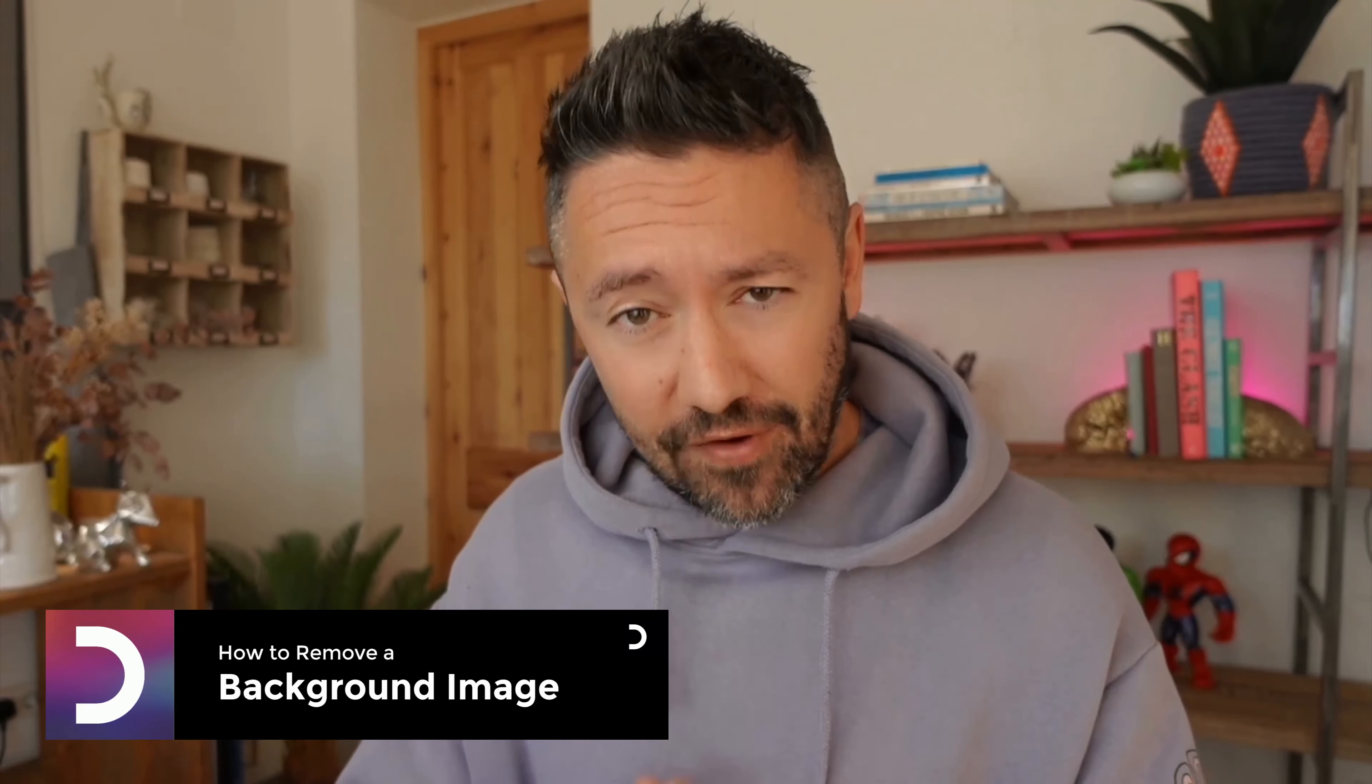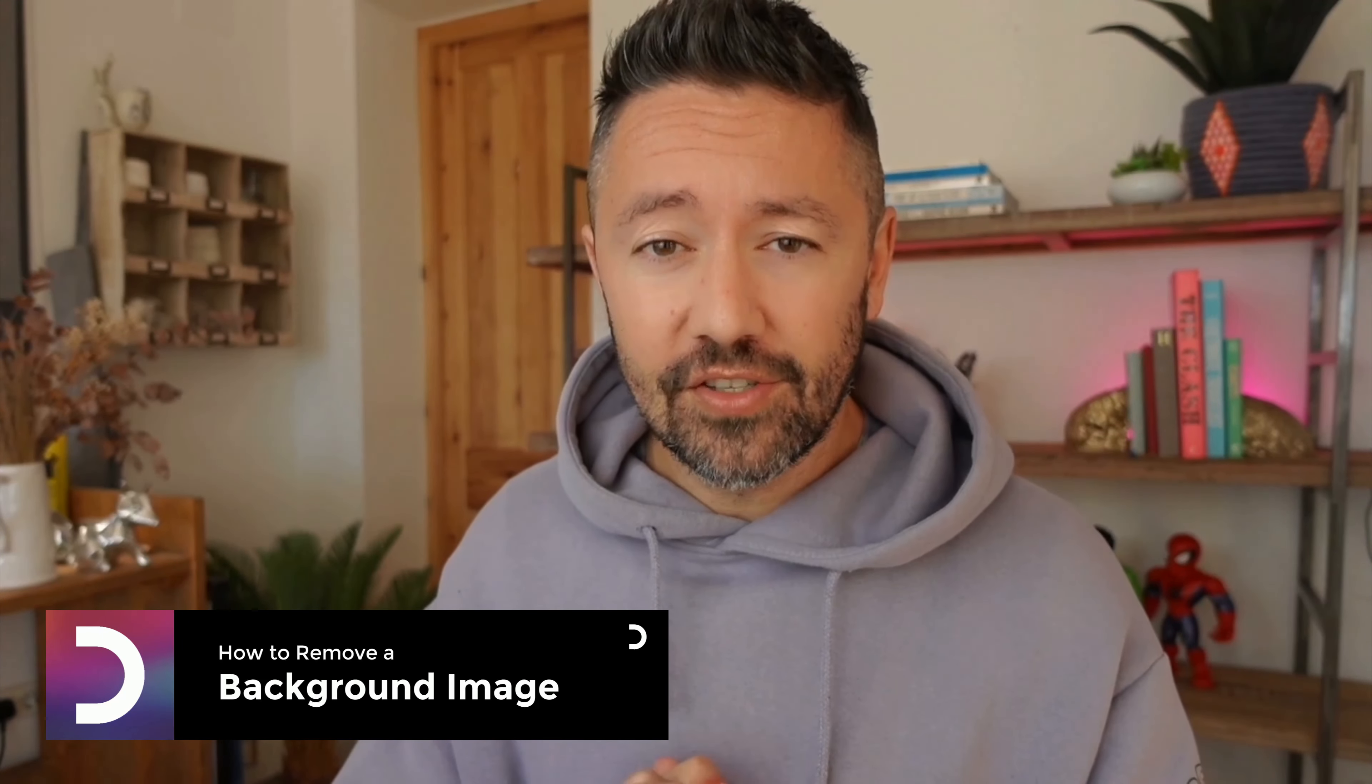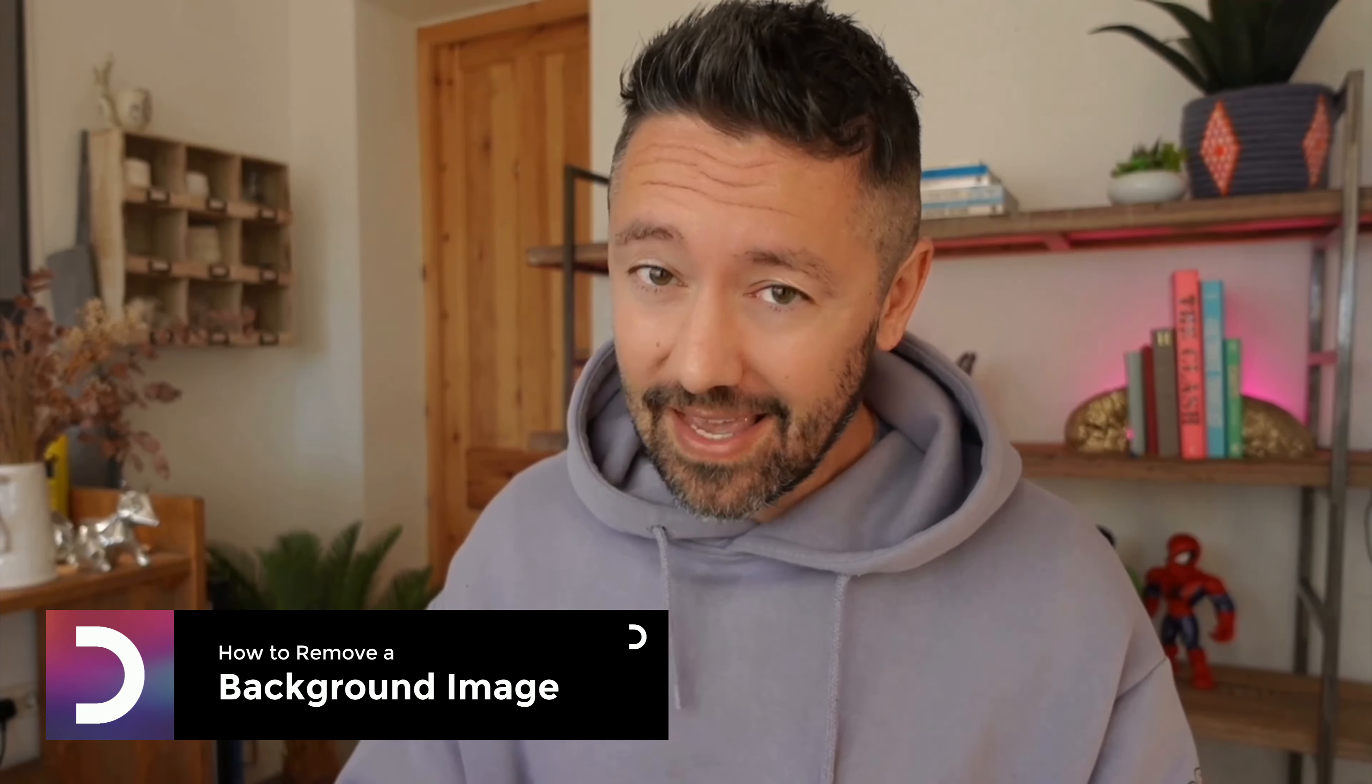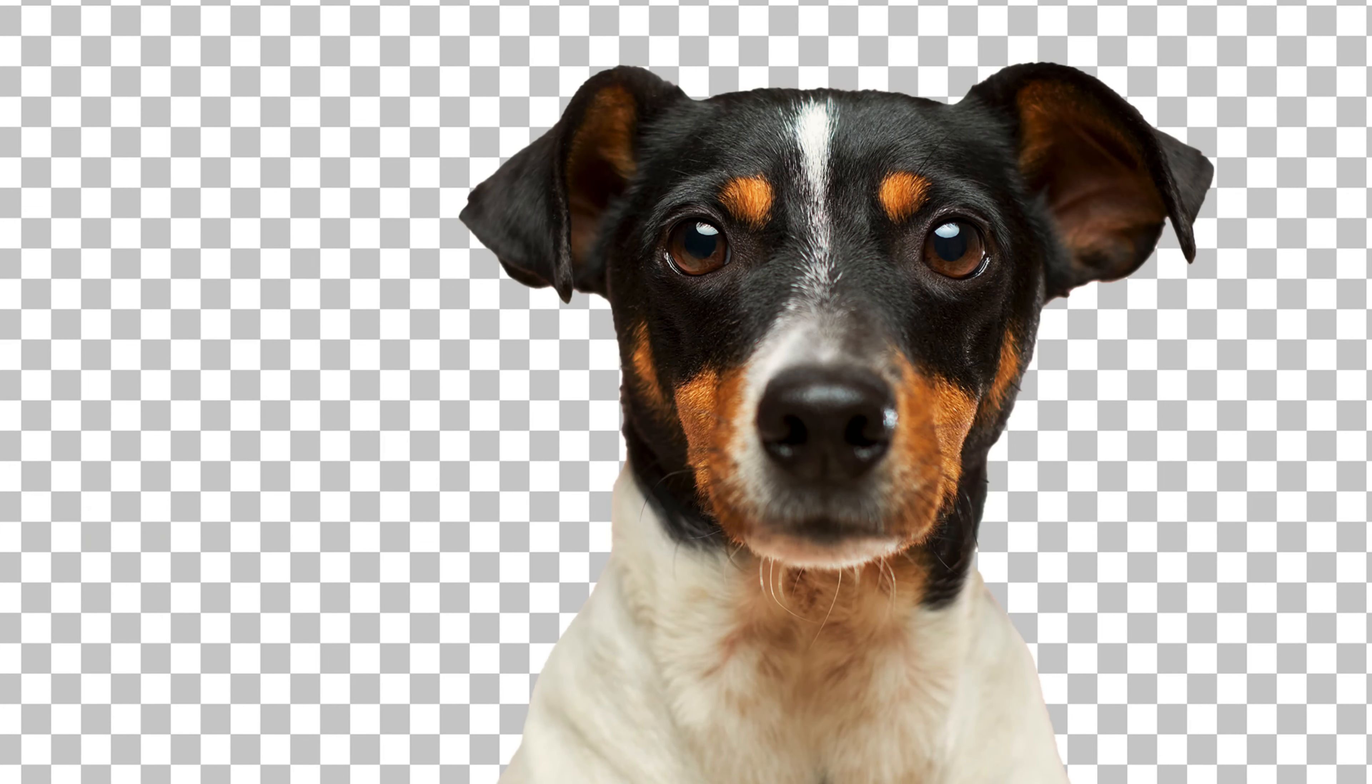Today, I'm going to show you how to remove backgrounds in Photoshop and turn something like this into something like this. Now, if that sounds good, go ahead and subscribe to the channel, give the video a like and comment any questions you have down below. Let's dive in.